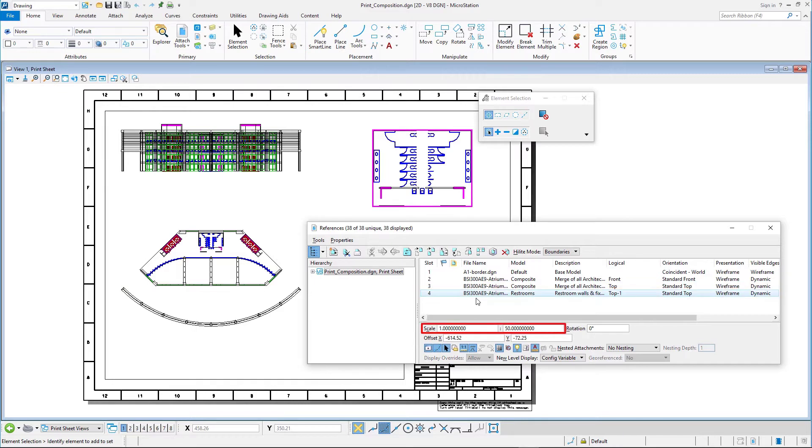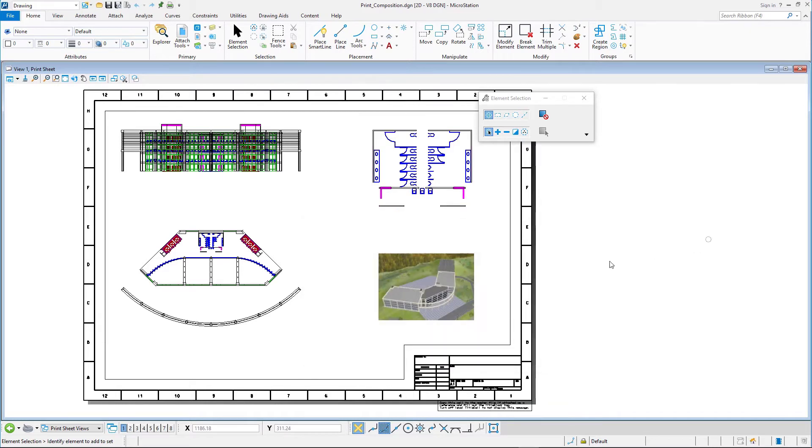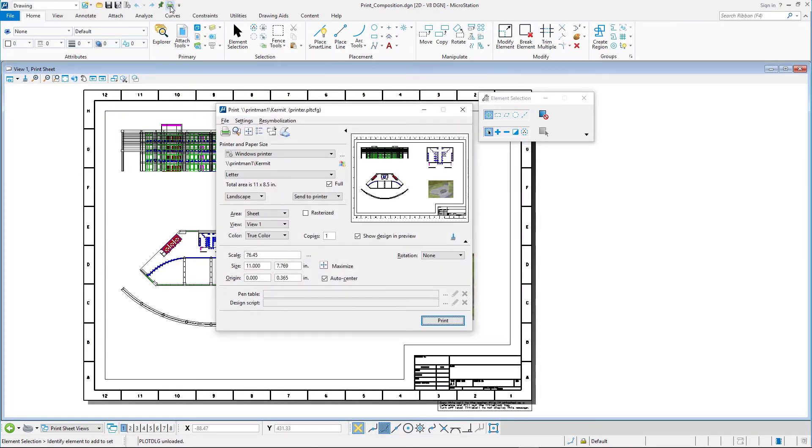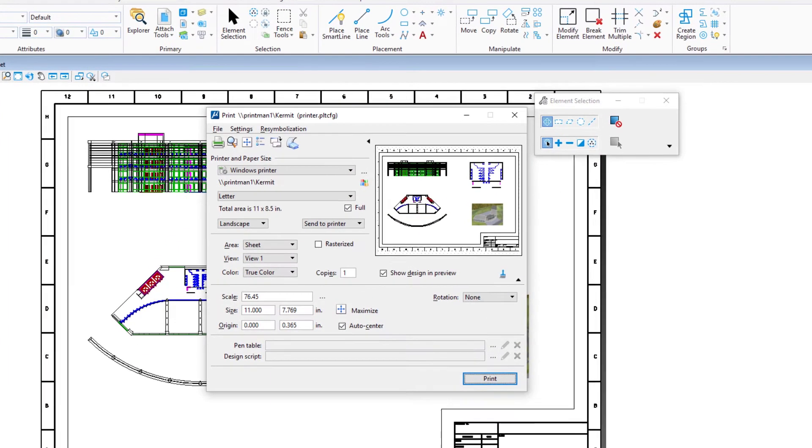And one with a scale of 1 to 50. In addition, a raster image is attached for good measure. In the quick access toolbar, click the print icon.